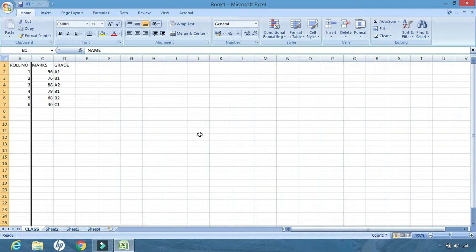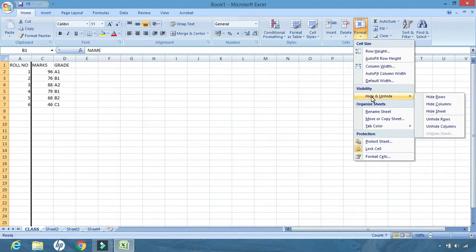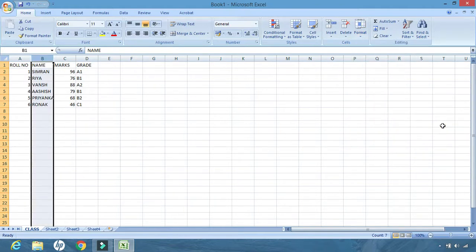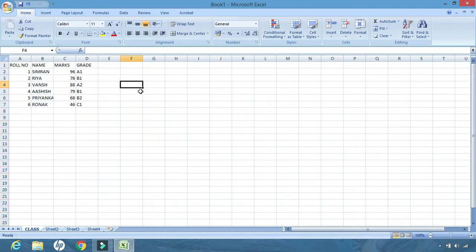Also remember one thing, that the name column is not deleted. It is only hidden from the table. If I want to unhide it, again go to format, hide and unhide, and unhide columns. And my name column is back.